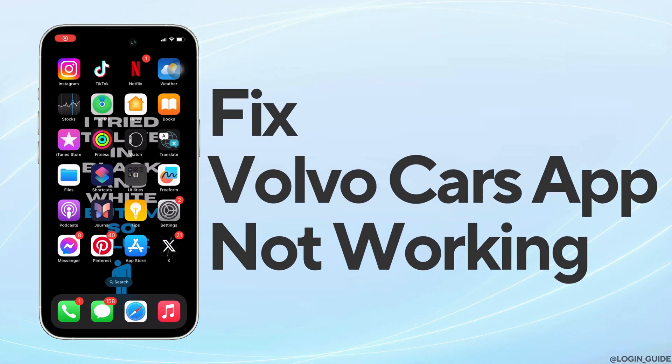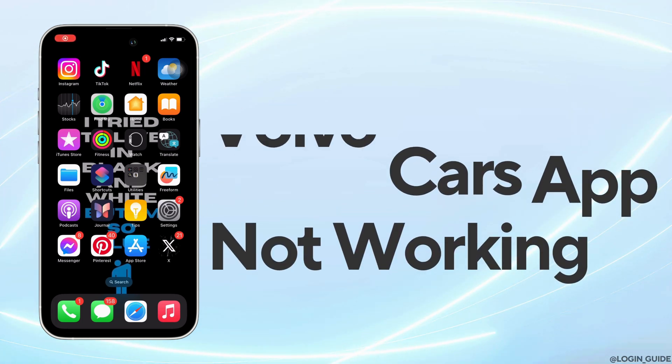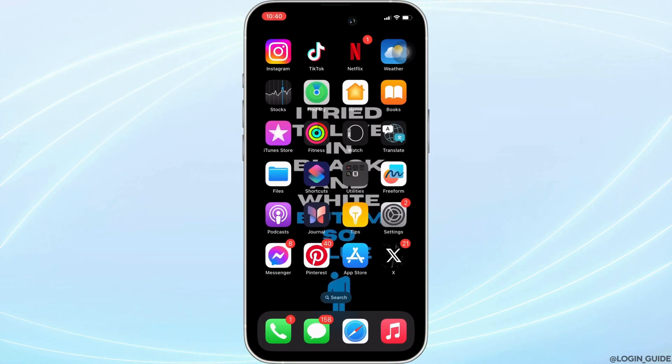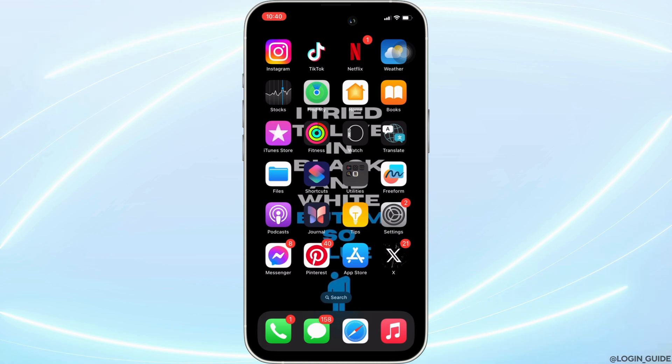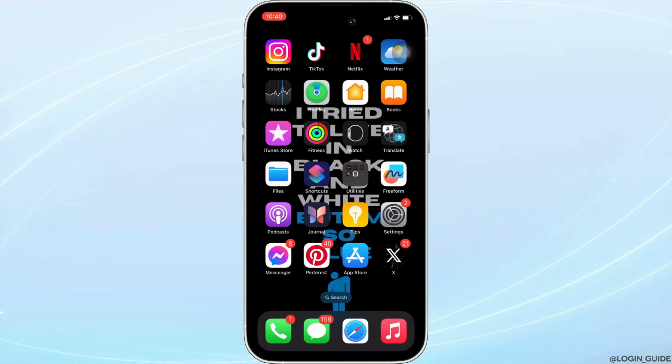How to fix Volvo Cars app not working? Well, the issue might arise because your application is not up to date. In order to check it out, head over to your app store.